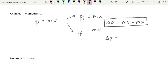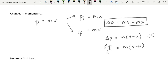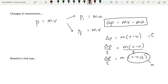We can rewrite this as delta p = m(v minus u). If we divide both sides by t, we get delta p over t = m(v minus u) over t. That quantity — v minus u over t — is of course acceleration, which we should recognise from Year 12 mechanics. So delta p over t = ma, which means delta p over t is equal to force, because F = ma. This is how the change in momentum connects to Newton's second law.